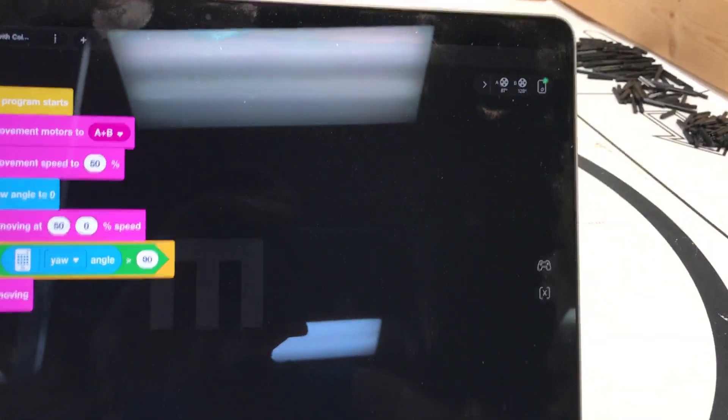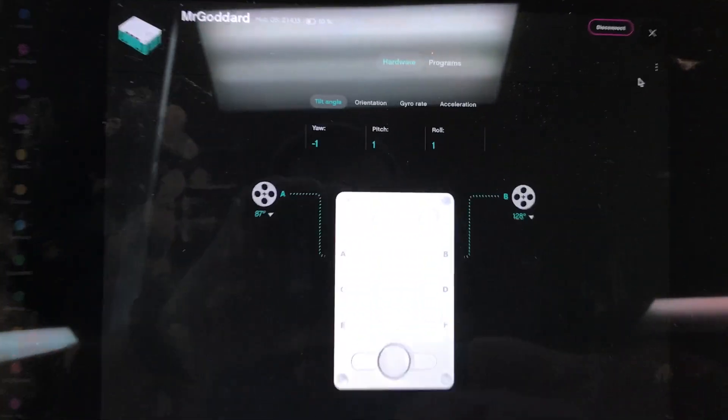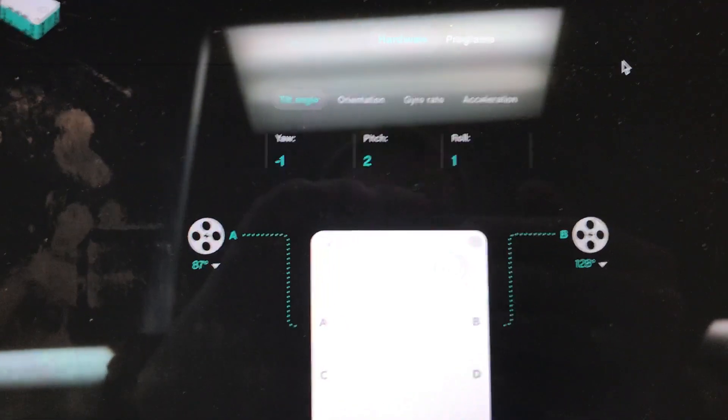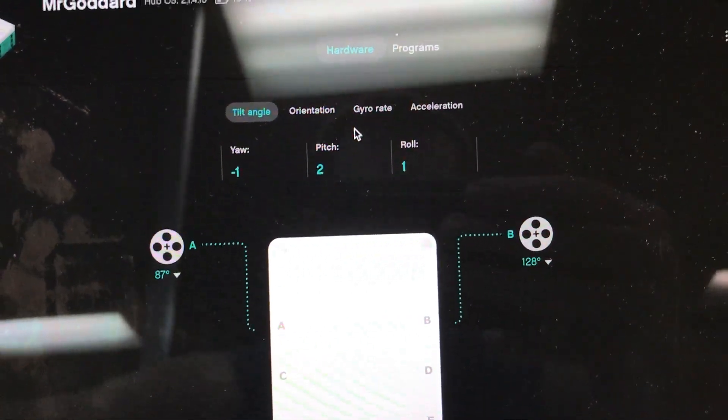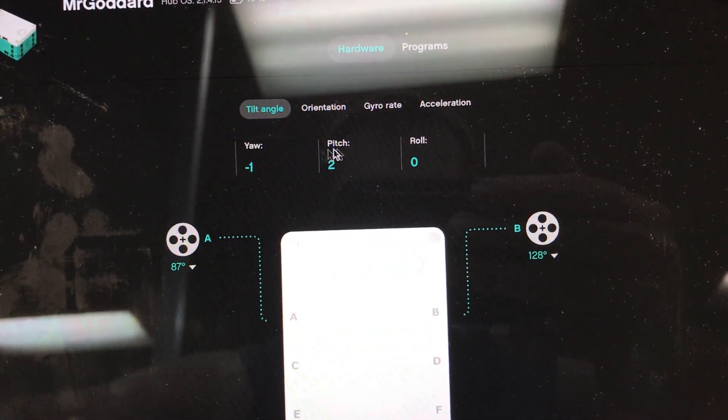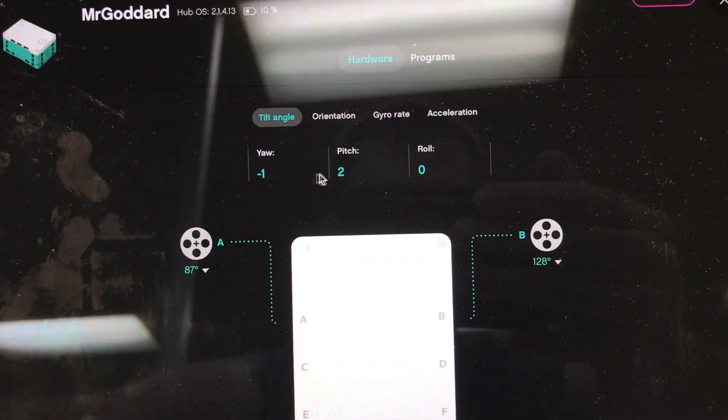So when you're connected to the brick, up here in the top right corner, if you click on that, then you'll see all sorts of information. What I'm particularly going to pay attention to right here is where it says tilt angle. We've got three pieces of information: the yaw, the pitch and the roll.